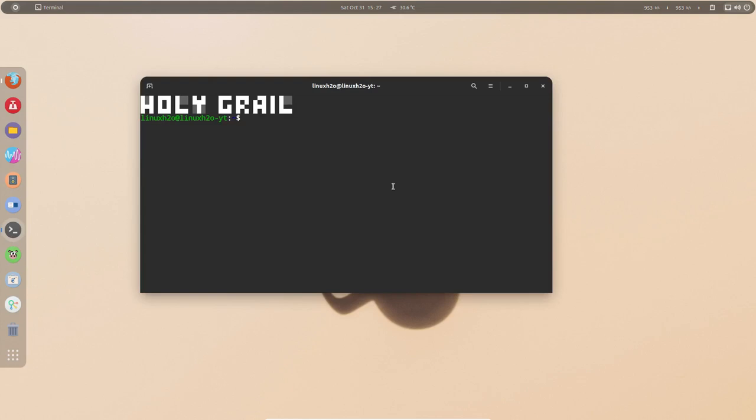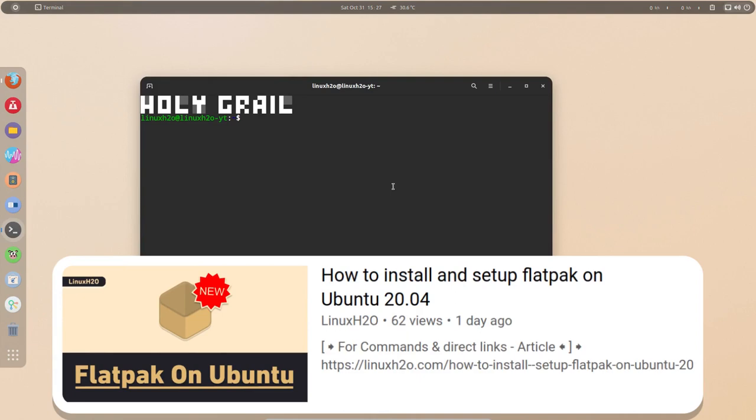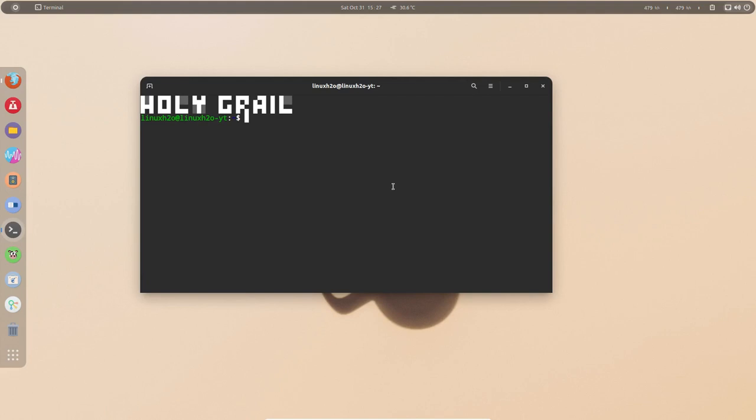then you need to have Flatpak setup by yourself. For that I have already created a guide so you can watch it and configure Flatpak in your system. For other distributions you can simply execute this command to verify whether Flatpak is there or not.